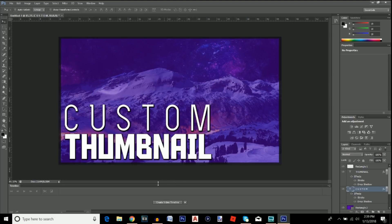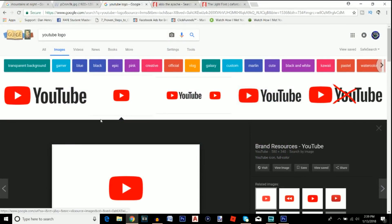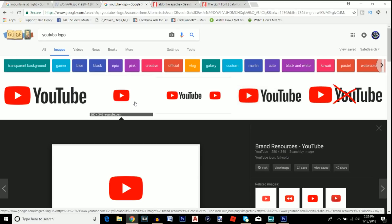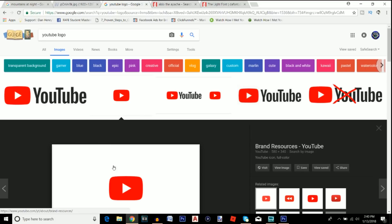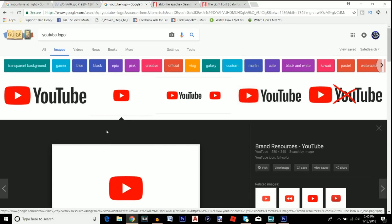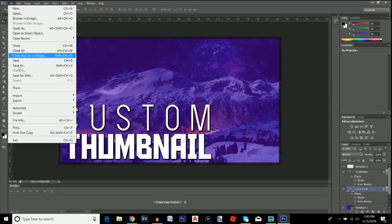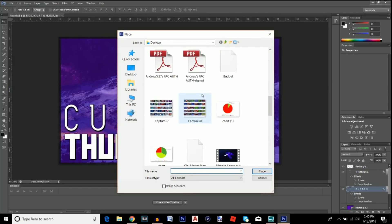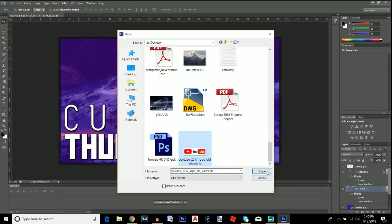Now go back to Google and find a YouTube logo. This can vary depending on your content — for a gaming video, maybe swap it out with a soldier or game logo, or use your own YouTube logo. Go to File > Place and bring in the logo image.